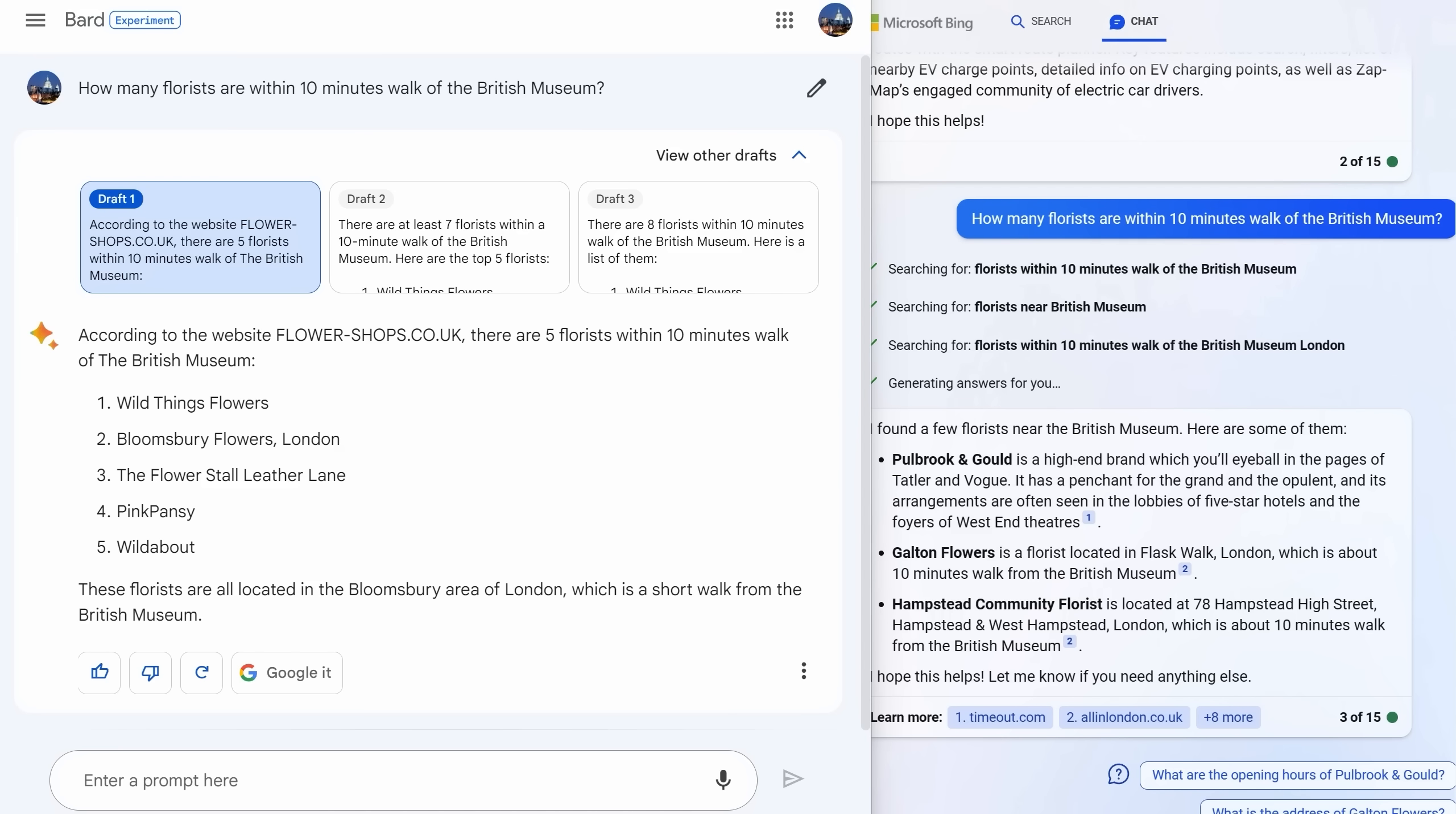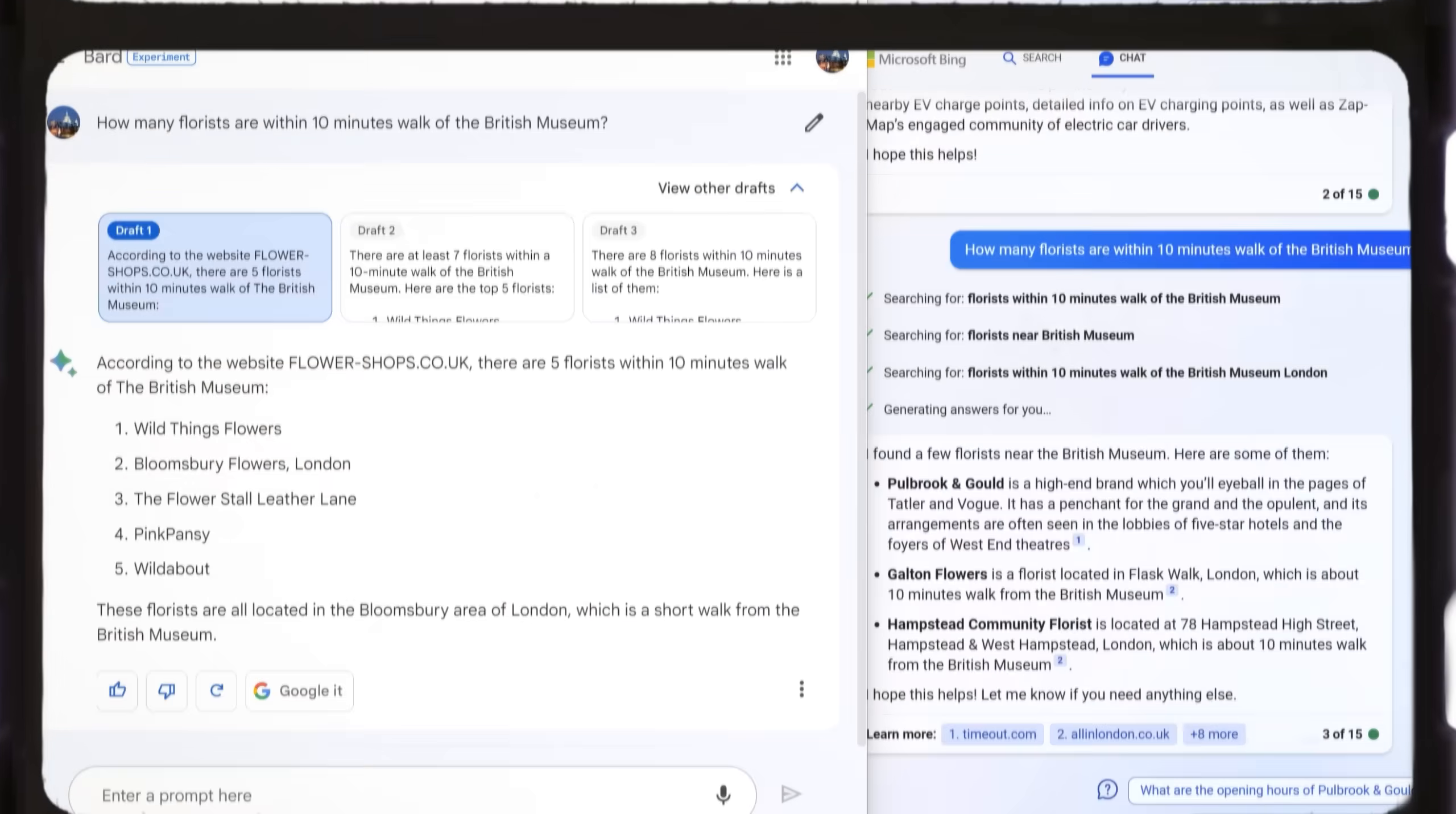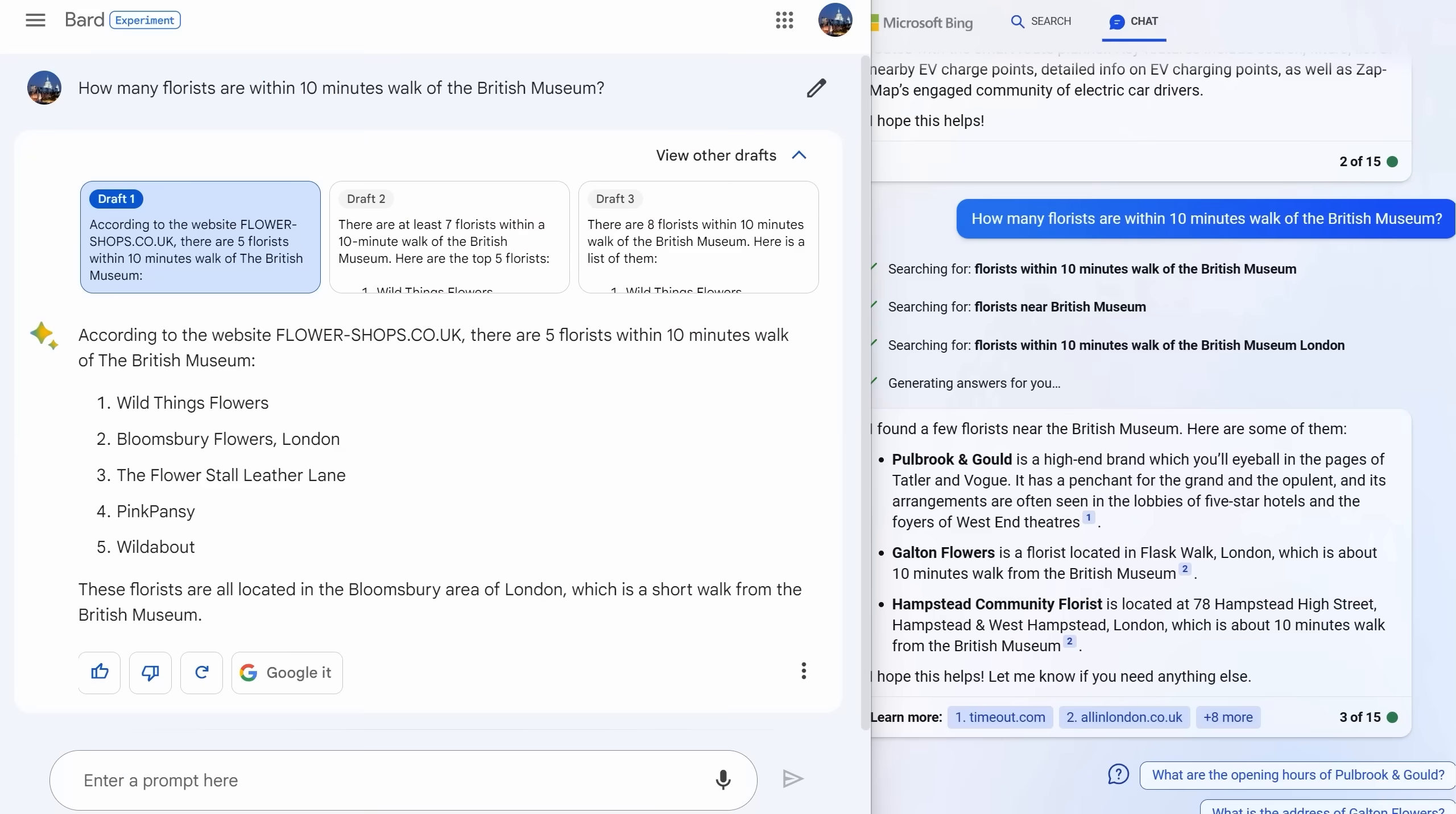Some real strengths and weaknesses of Bard that you might not have expected, but I'm going to start off somewhat controversially with a clear similarity. They are both pretty bad at search. If you just want to do a simple web search, you are better off honestly just Googling it.